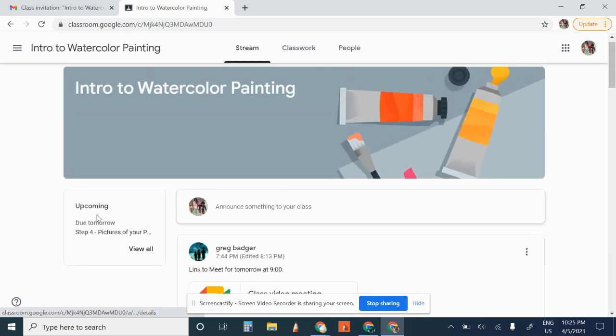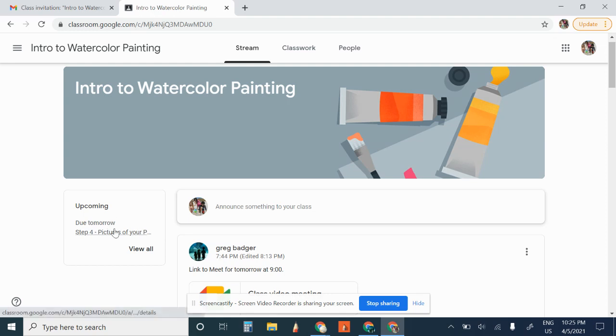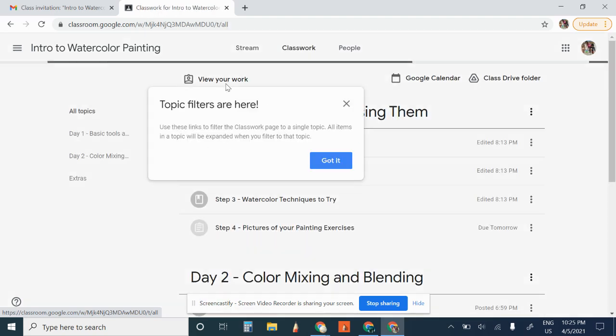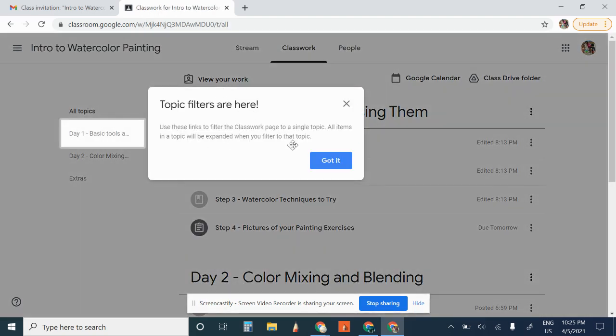This right here is the assignment that we should be able to finish by the end of class. One of the most important things here is the classwork. So I've organized this and I'll give you some information.